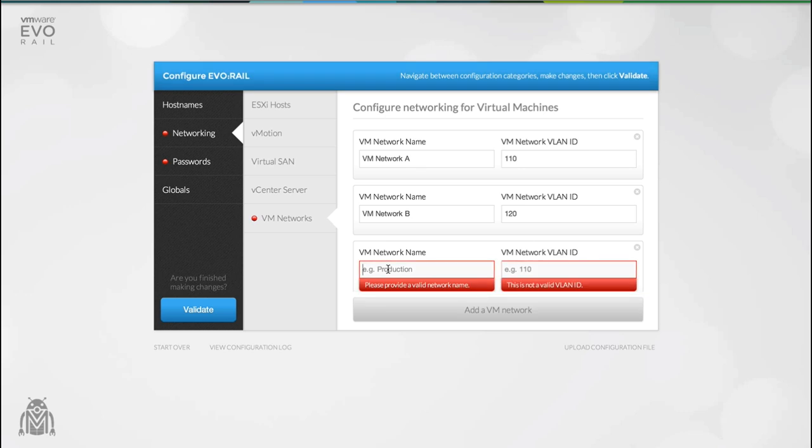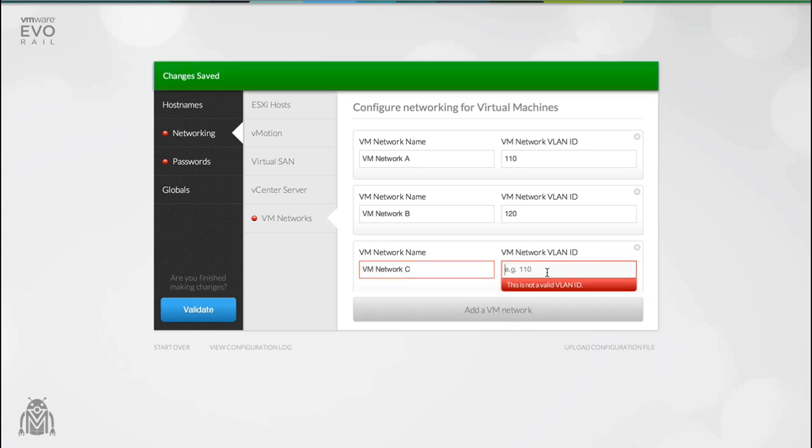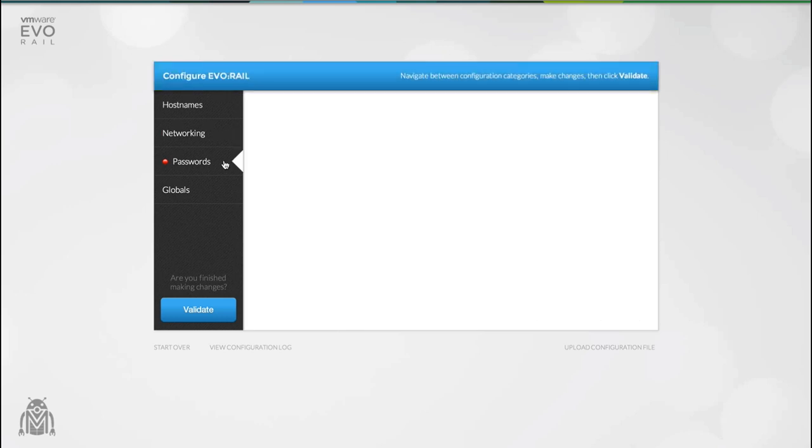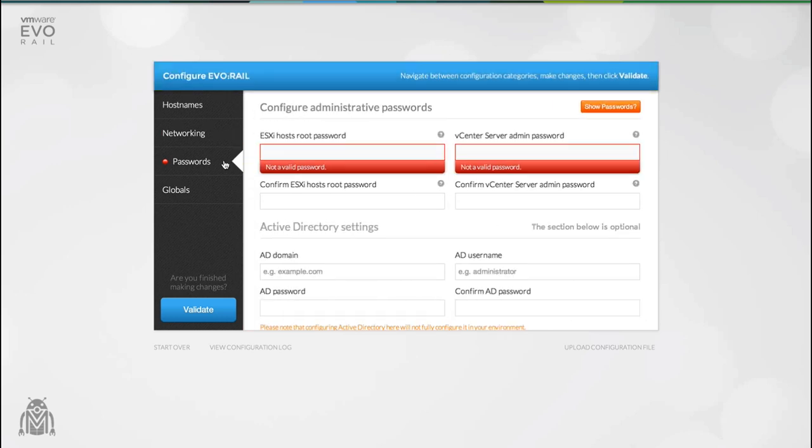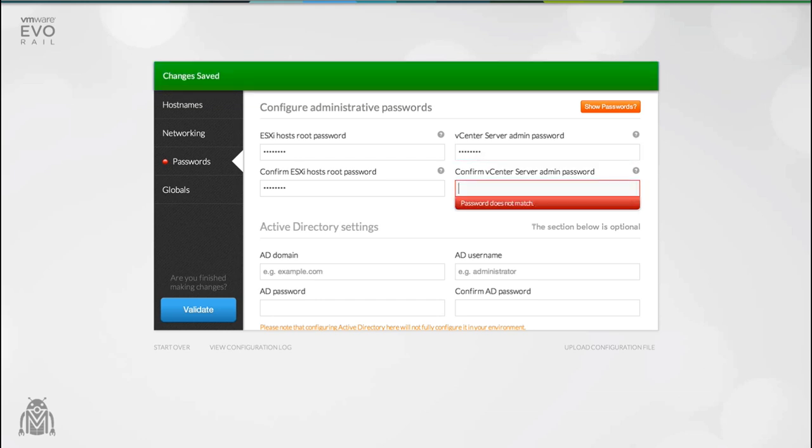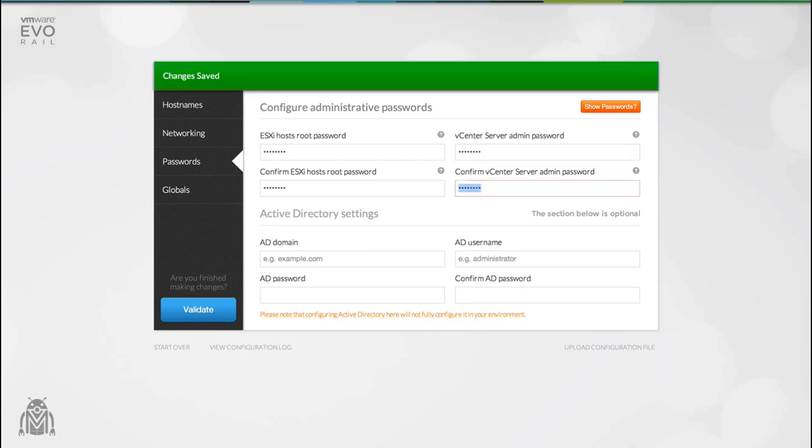You can have as many VM networks as you like. Each VM network can be configured with a name and a VLAN ID. The only passwords that EvoRail requires you to configure are those for your vCenter server administrator account and your ESXi host root account. EvoRail does not store these passwords.